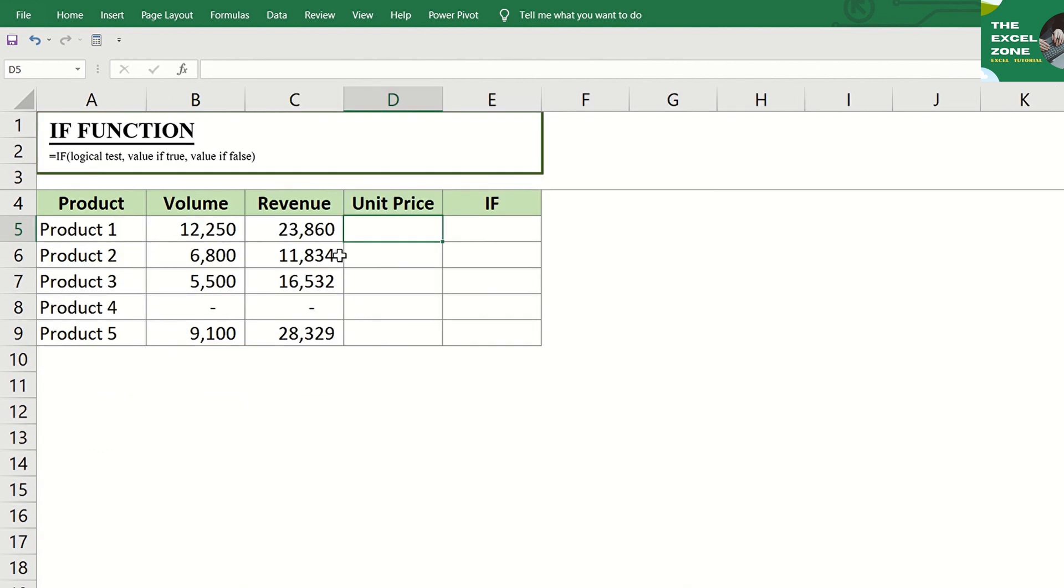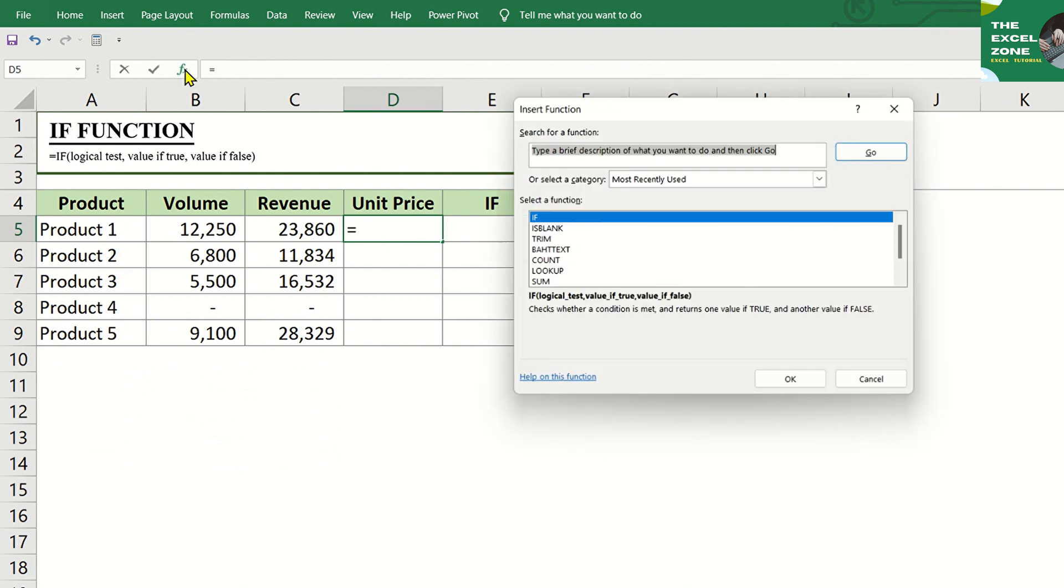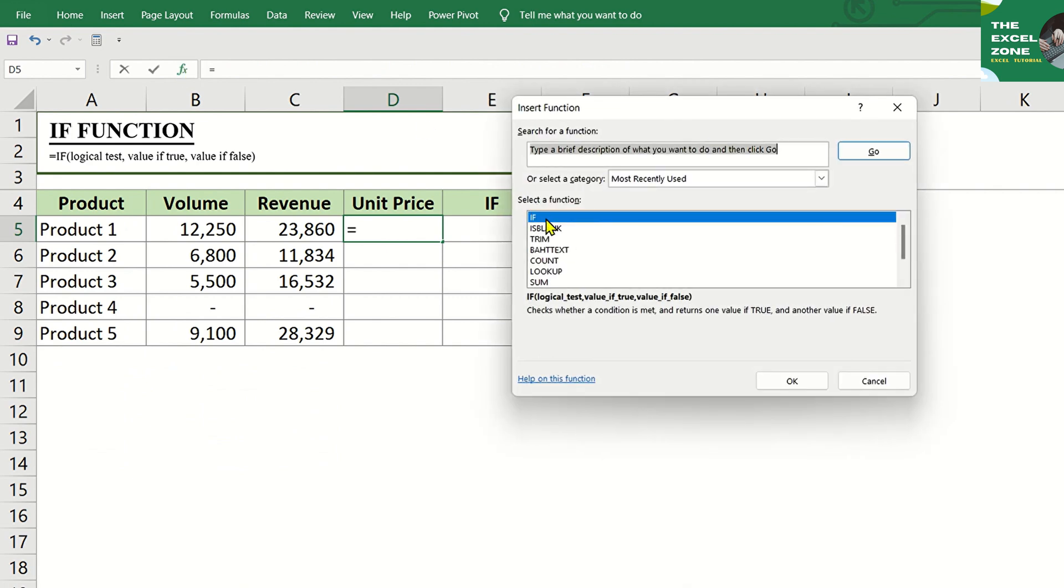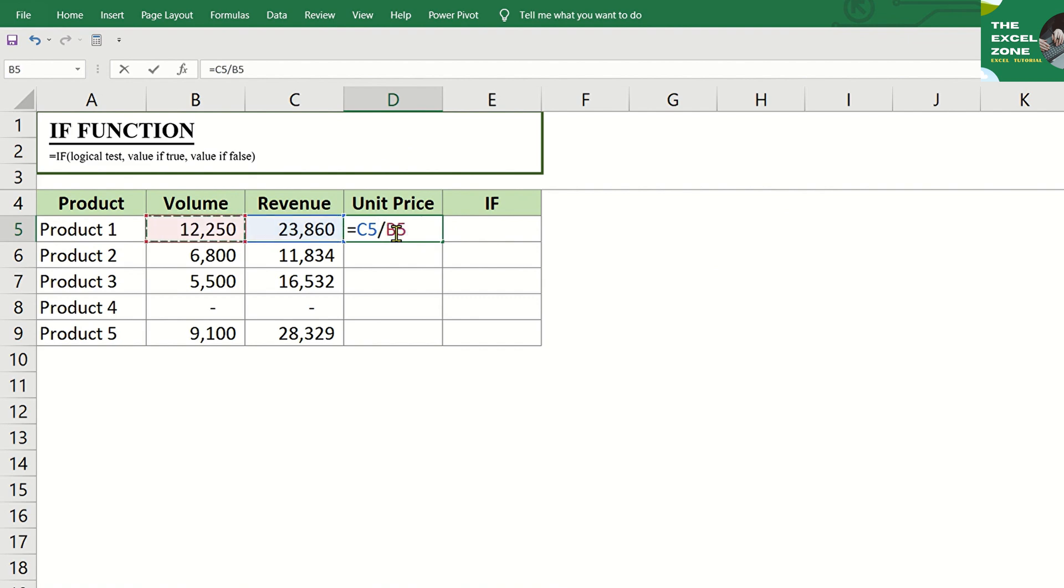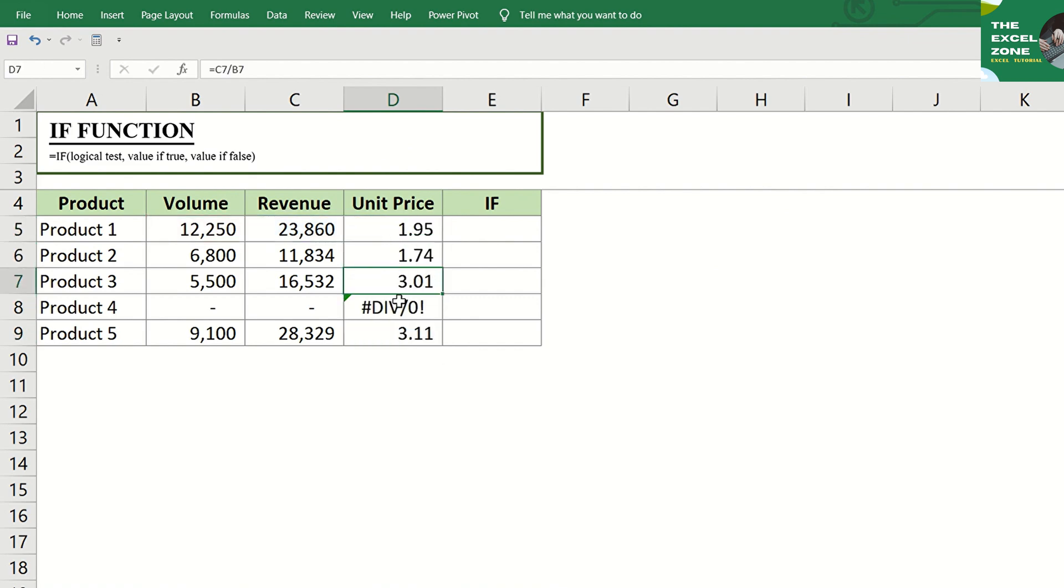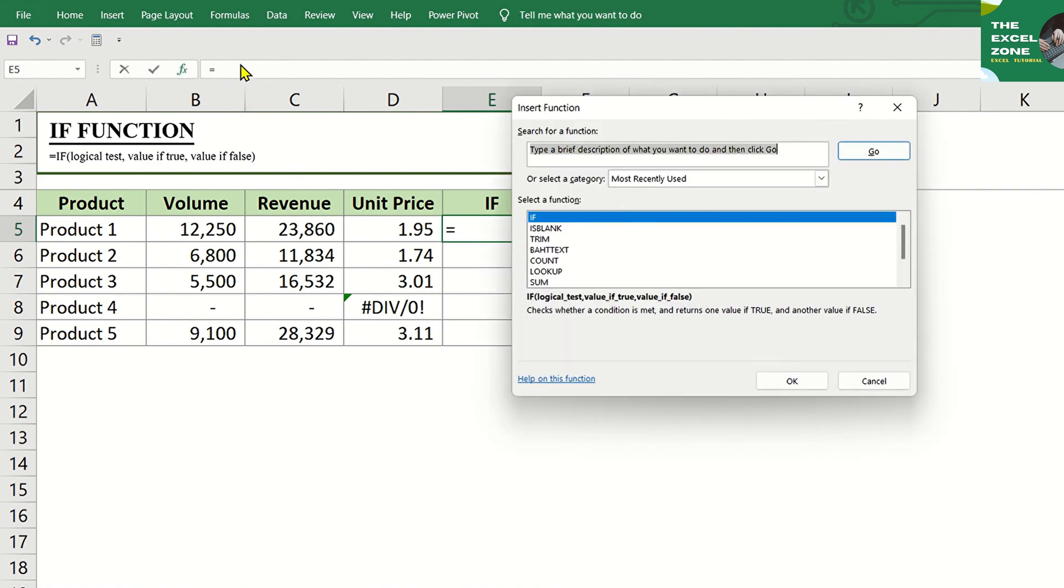We can also go to the formula bar and find IF. Let's use it for another example which shows the product, the volume sold, and the corresponding revenue. Say we want to get the selling price per unit. So let's divide the revenue by the volume. But if the volume is zero, the result will be an error. If you don't want this error to appear in your spreadsheet, you can eliminate it by using the IF function in the formula bar.